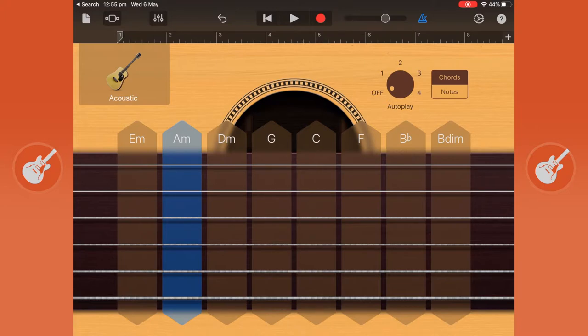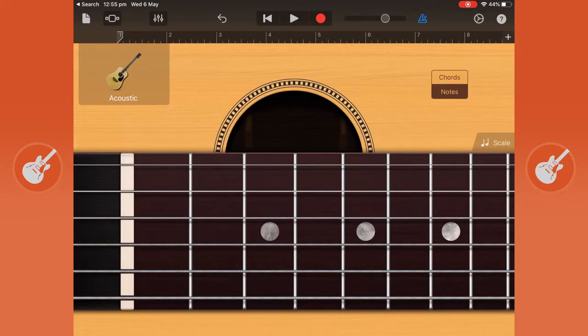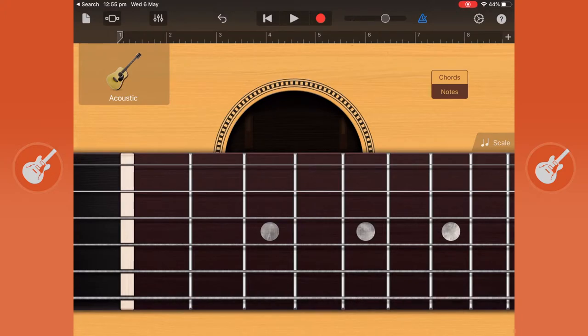You can also go to notes and this brings up a graphic of a guitar and you can just play it right on the screen.